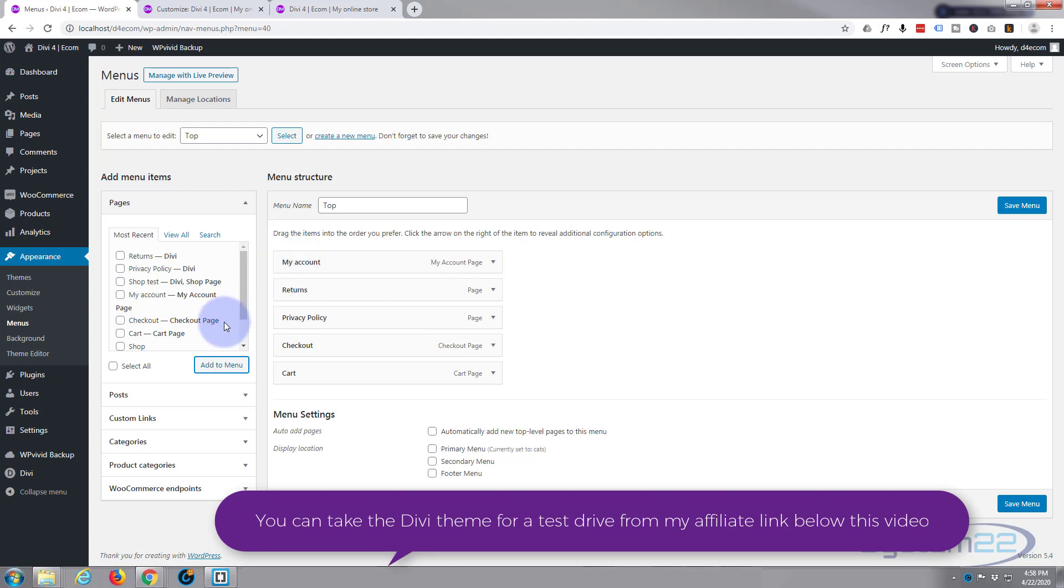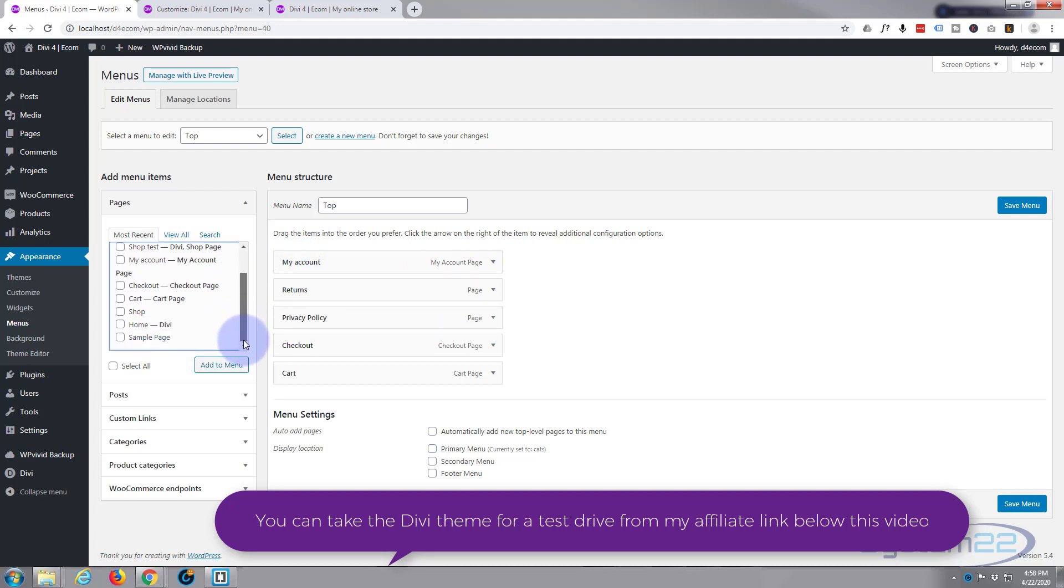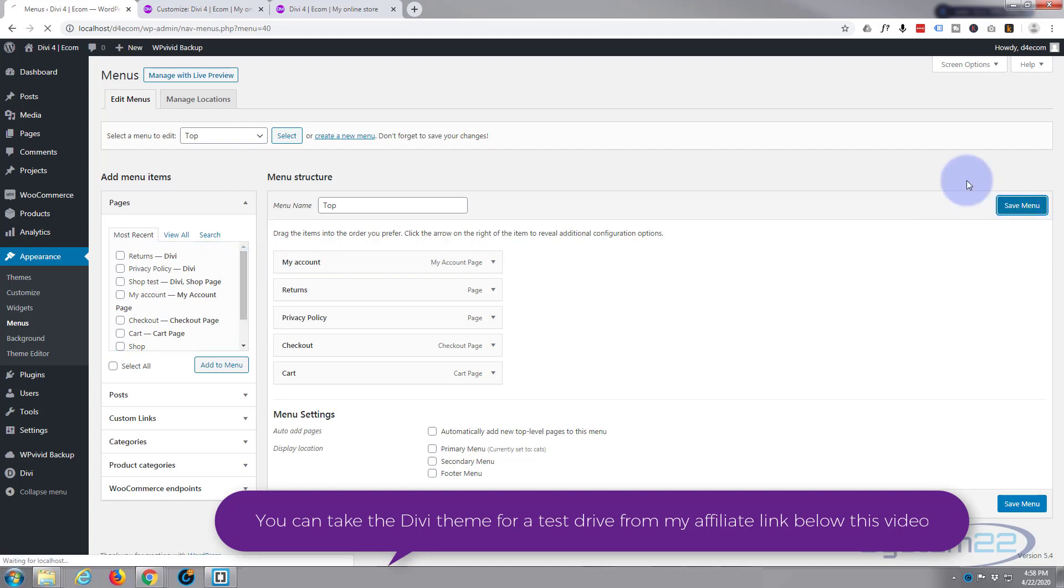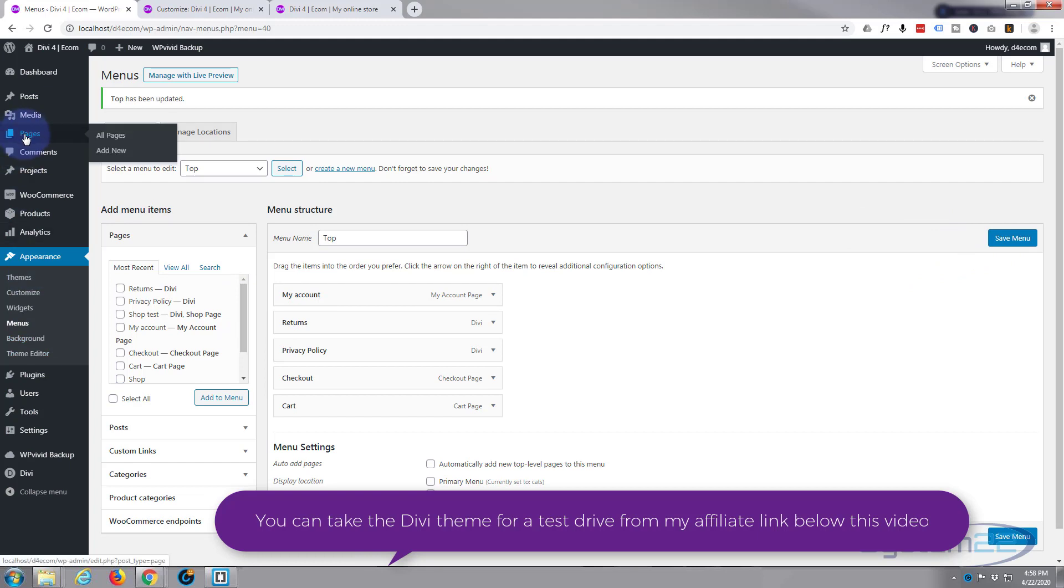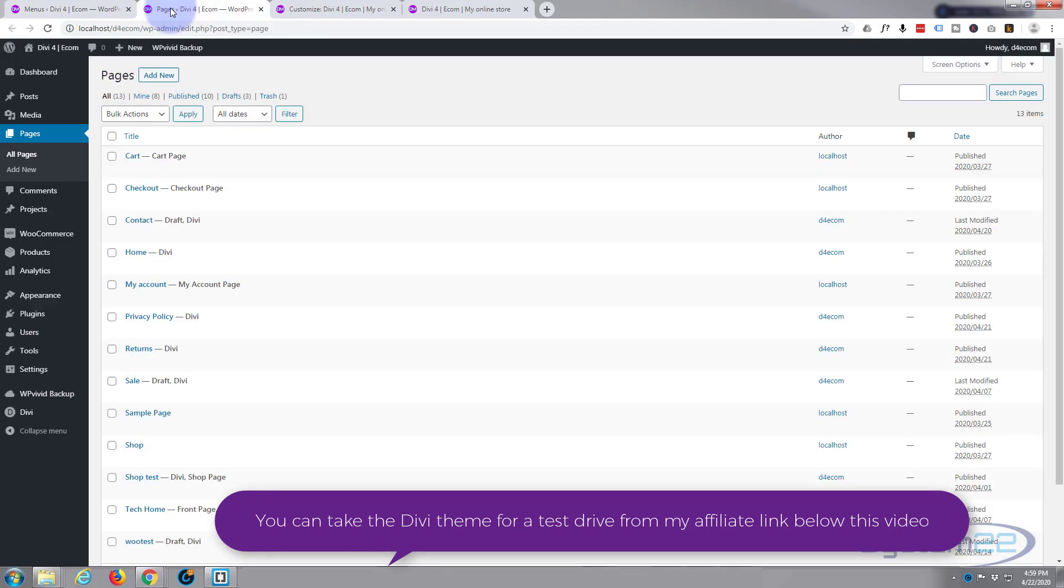I also want to put our contact us page. I'm not seeing the contact us page here. I know we made it. Perhaps it's still a draft. Let's save this menu, open our pages. There's contact. It's a draft.